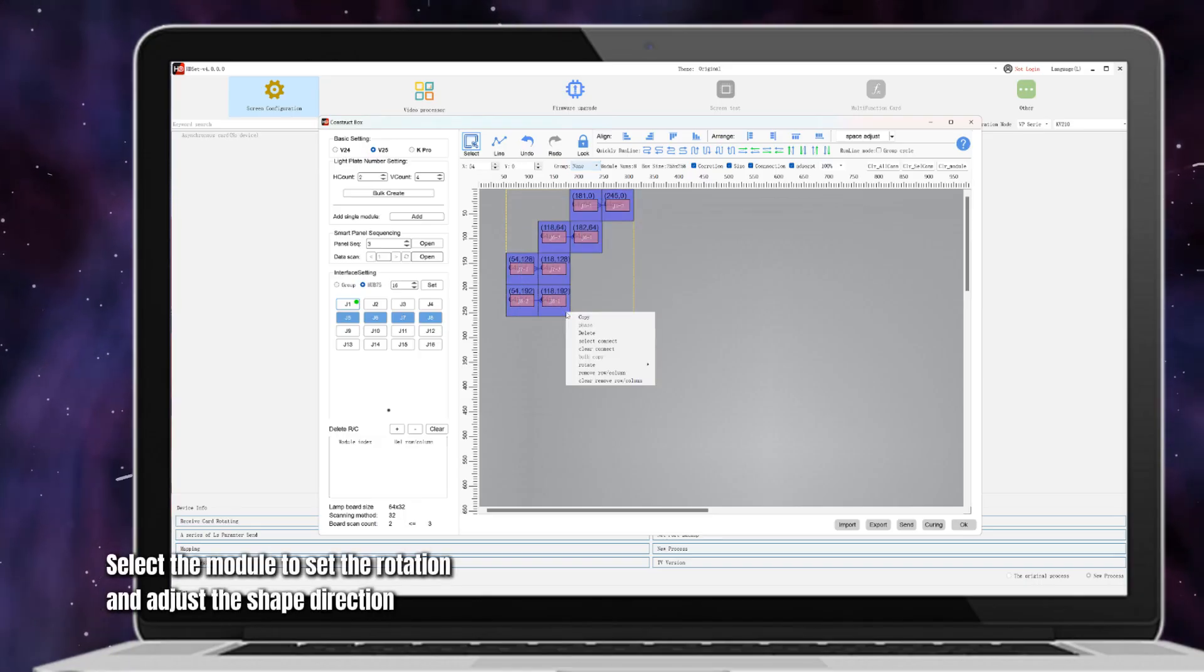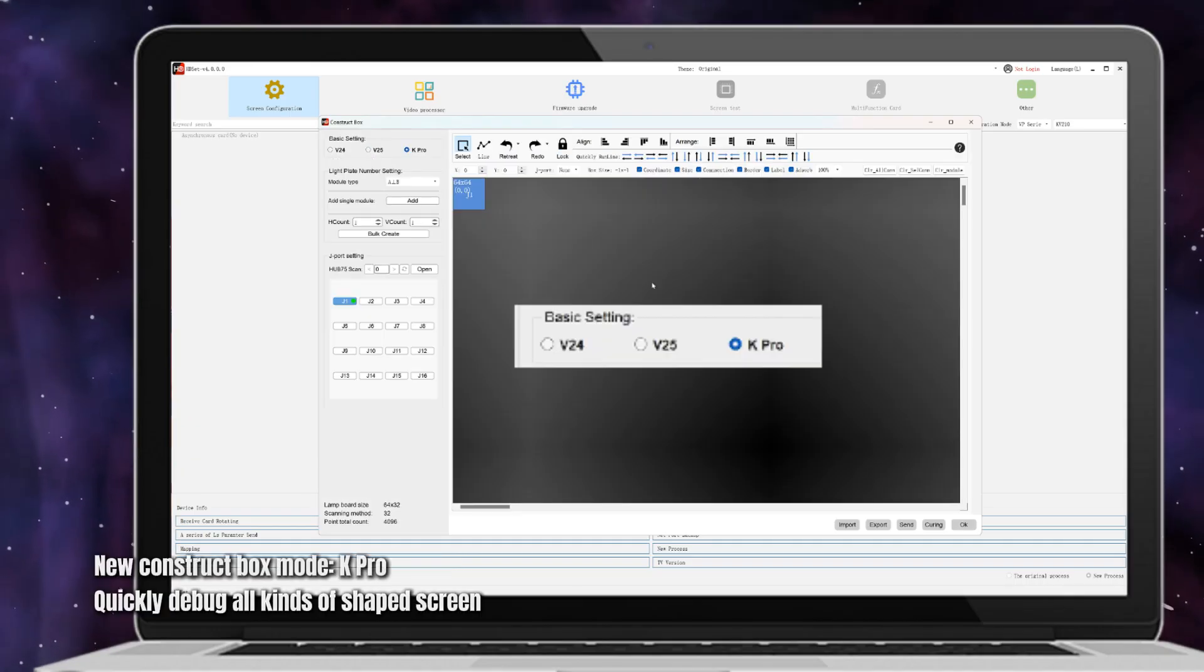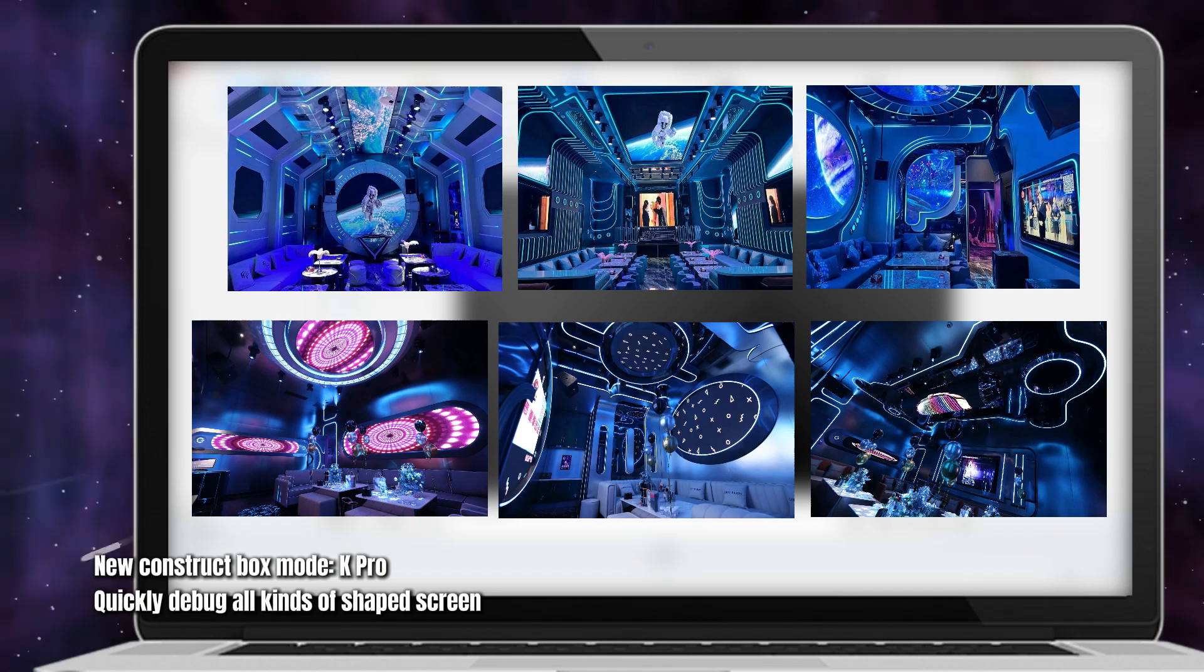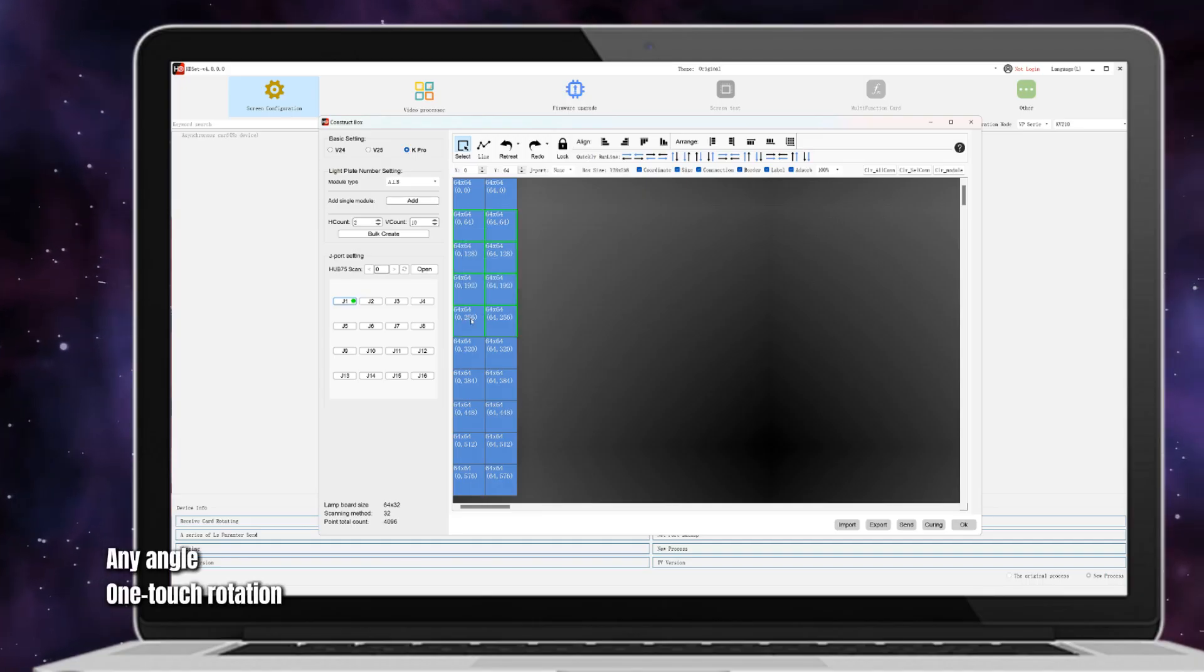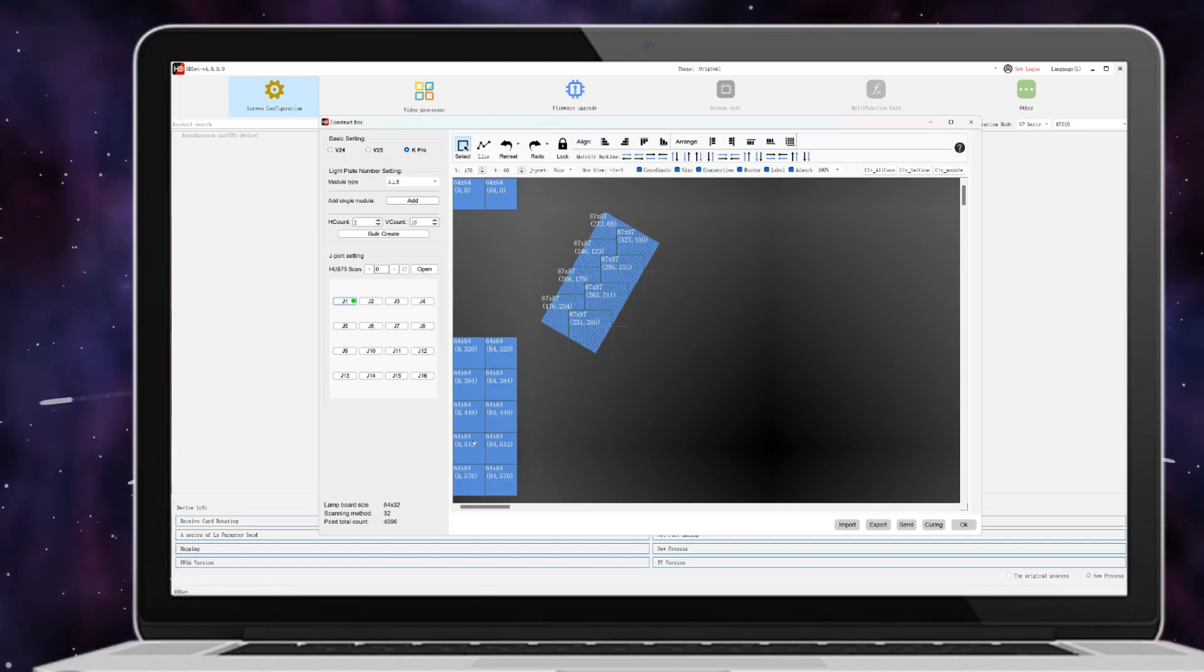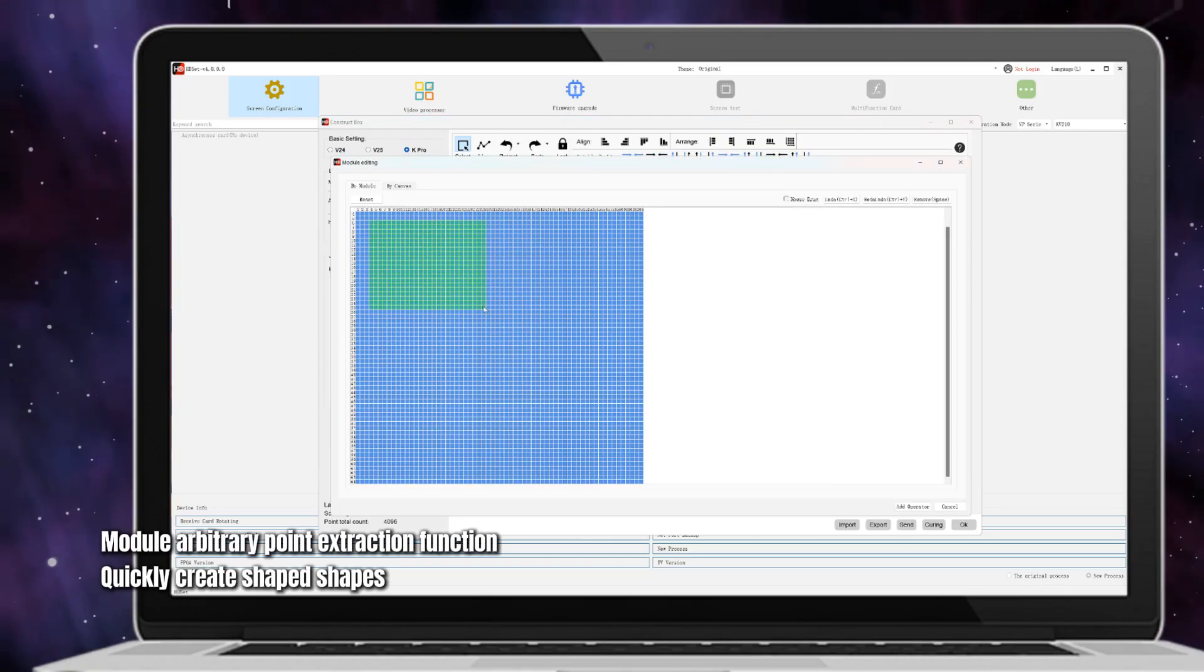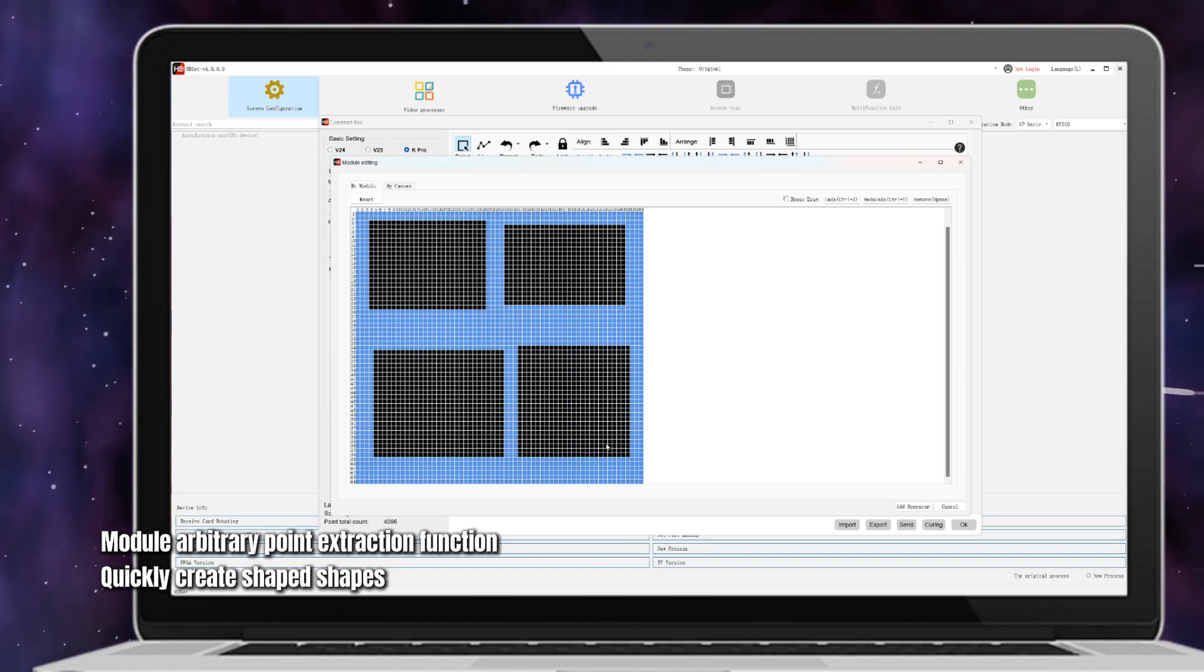Set the rotation and adjust the shape direction. New construct box mode K Pro quickly debugs all kinds of shape screens. Any angle one-touch rotation module. Arbitrary point extraction function quickly creates shaped screens.